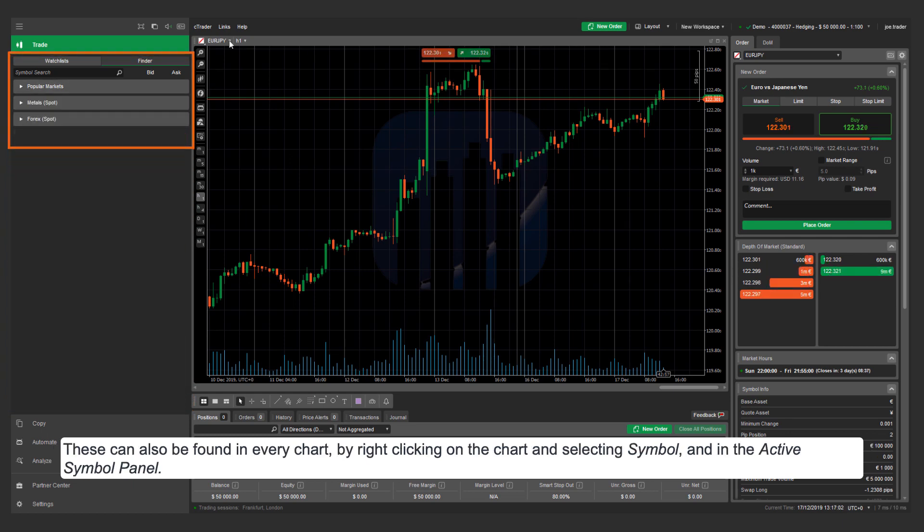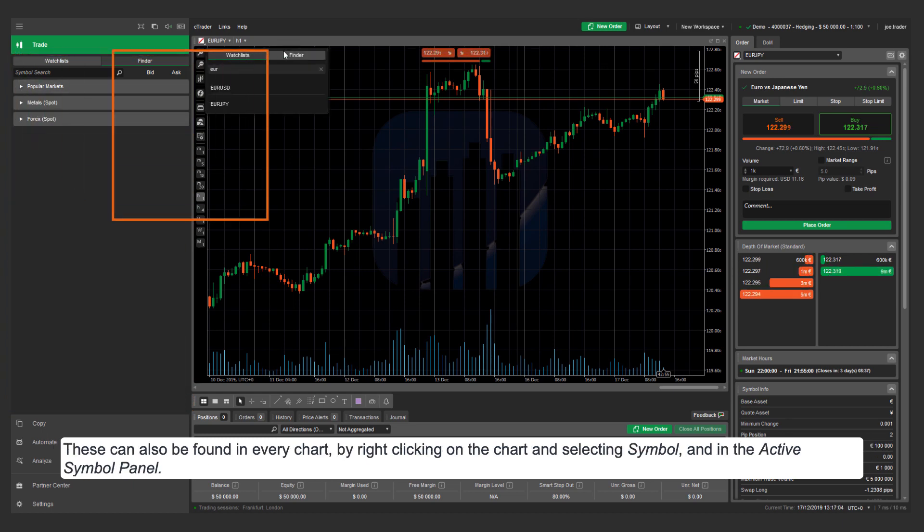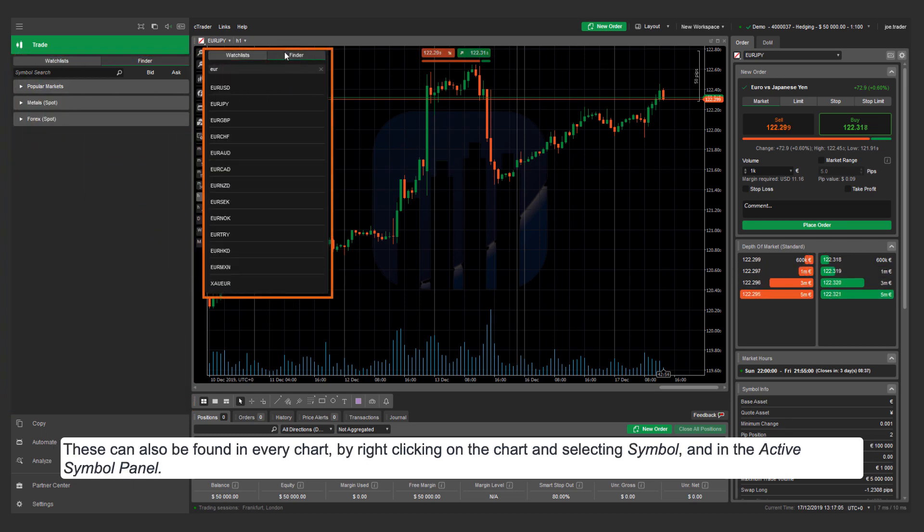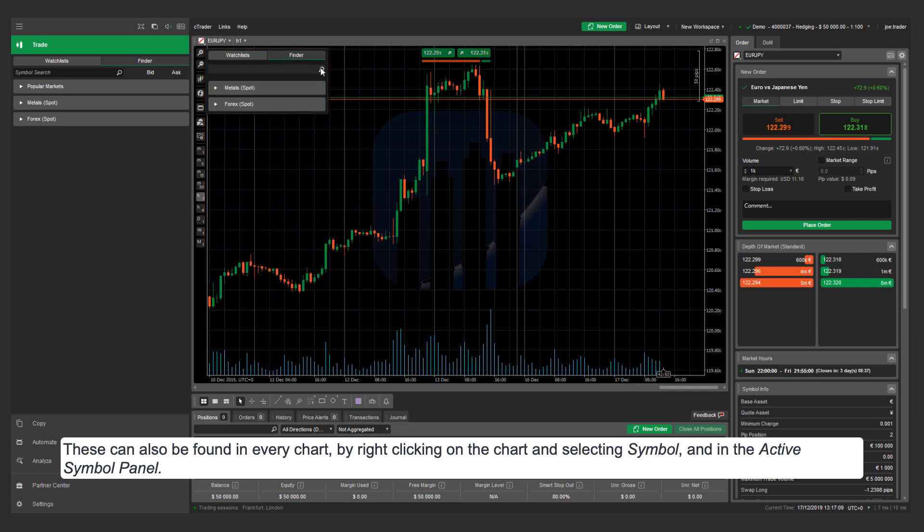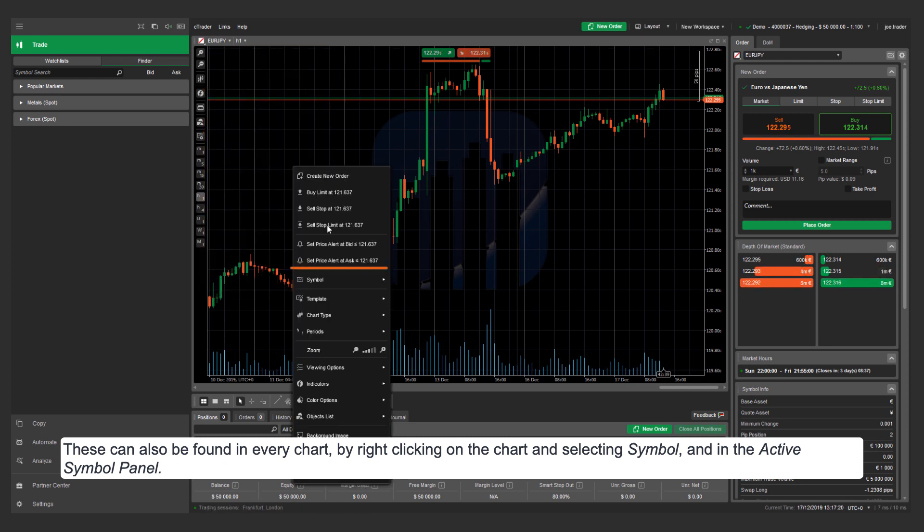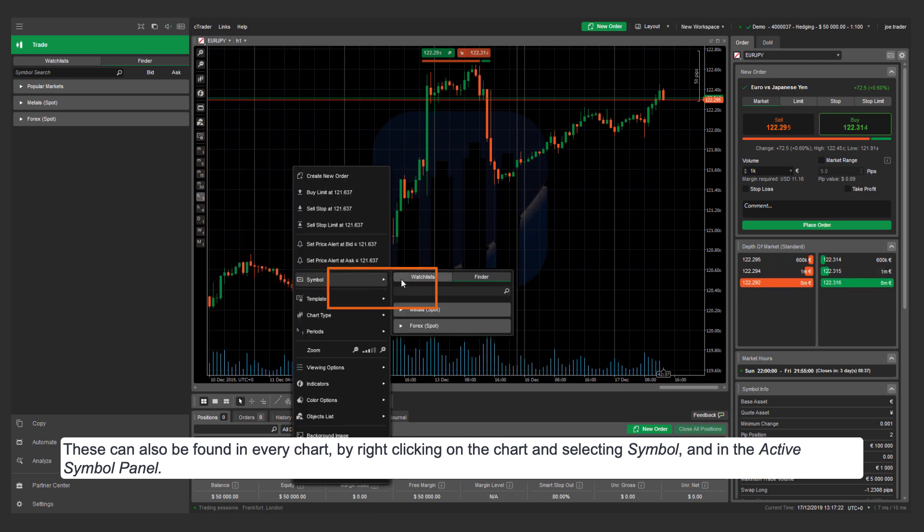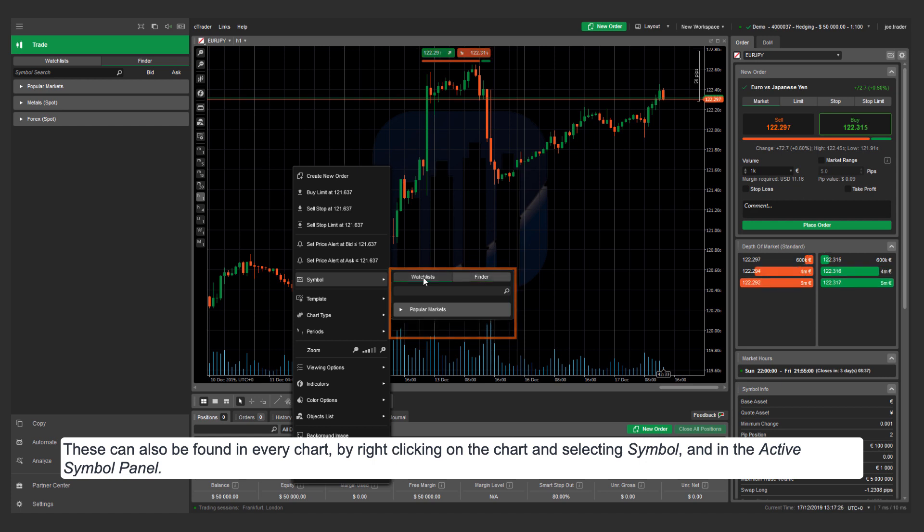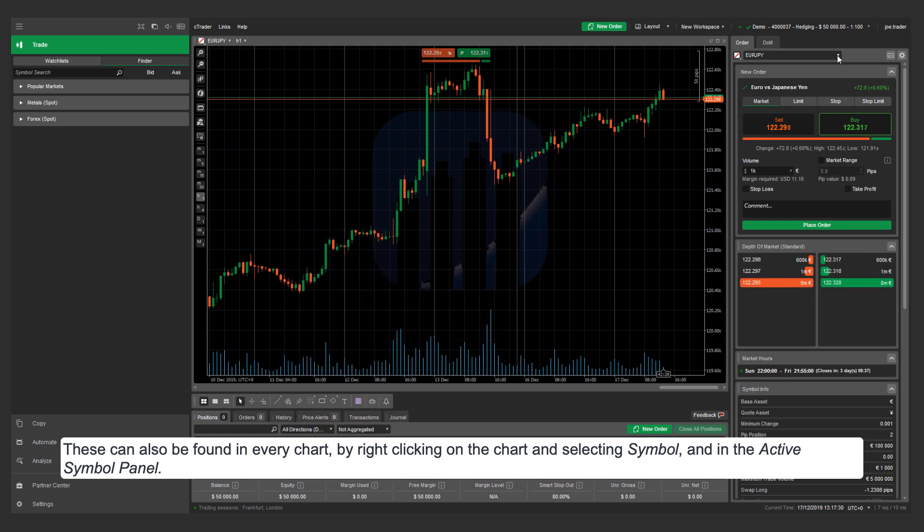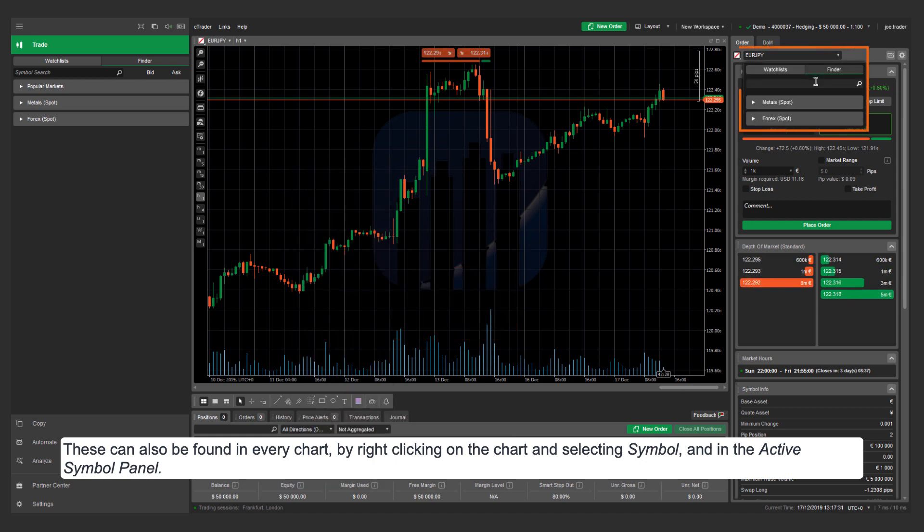These can also be found in every chart by right-clicking on the chart and selecting symbol, and in the active symbol panel.